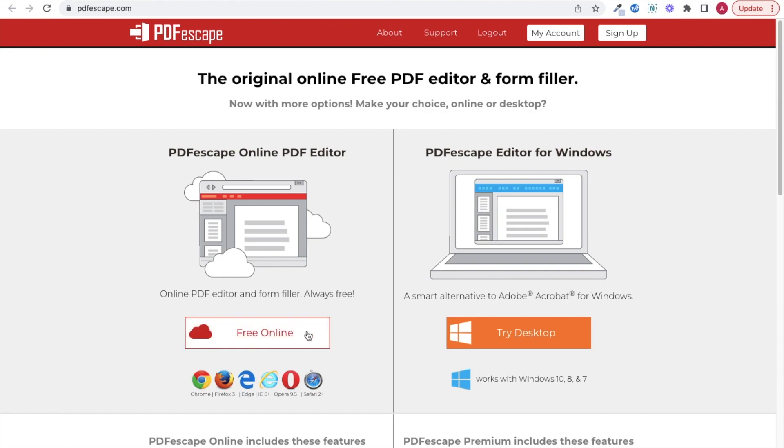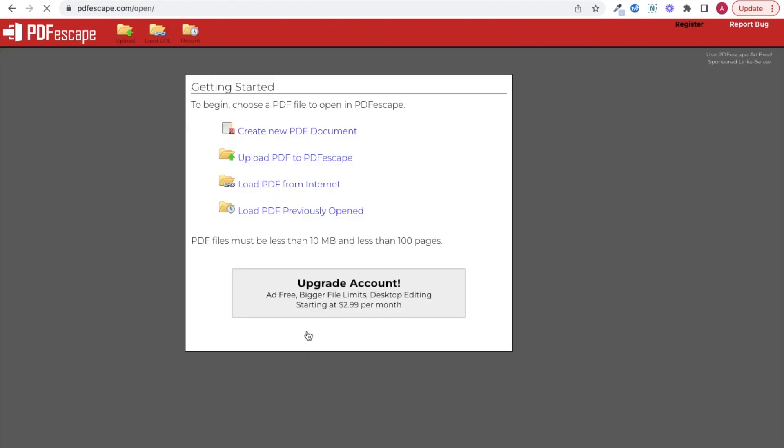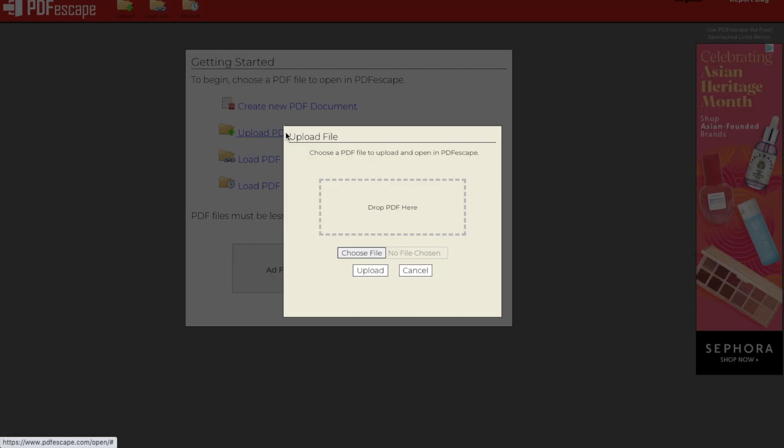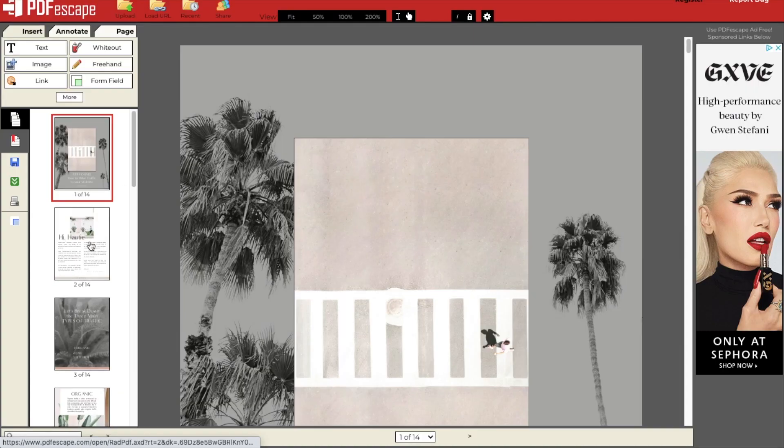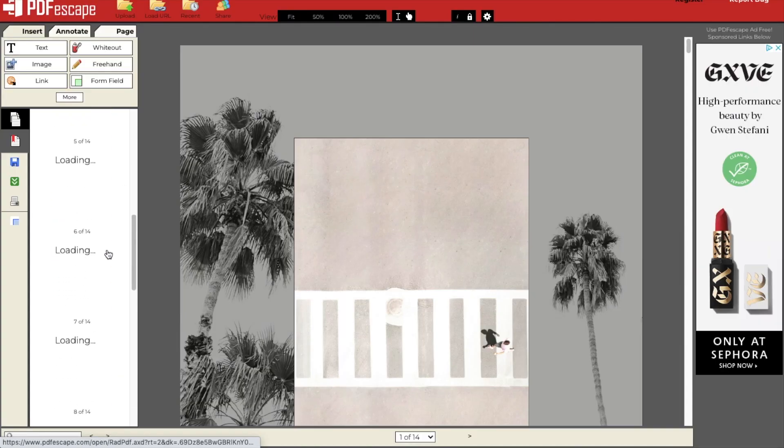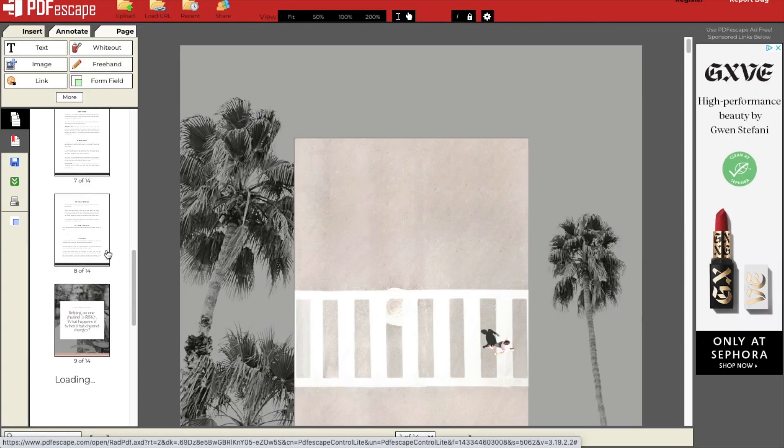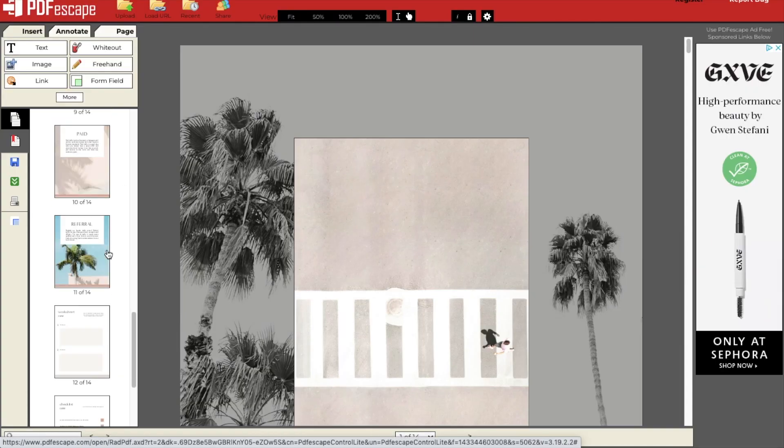You want to choose the free online option, upload your PDF, and scroll to the pages that you want to add fillable boxes to.